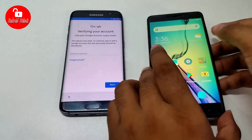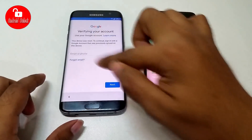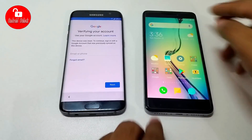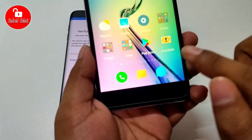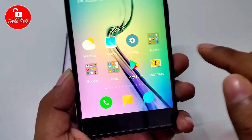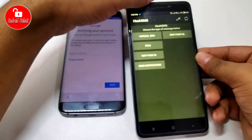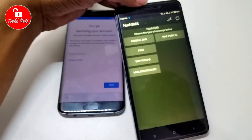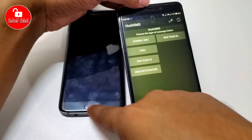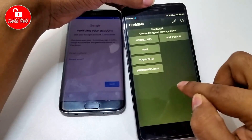For sending SMS, you need another phone and install this APK. The APK name is Hush SMS. Now I am trying to send an SMS from Hush SMS APK. When you install this app on another Android phone, you need the phone number that was previously connected to the FRP locked phone.